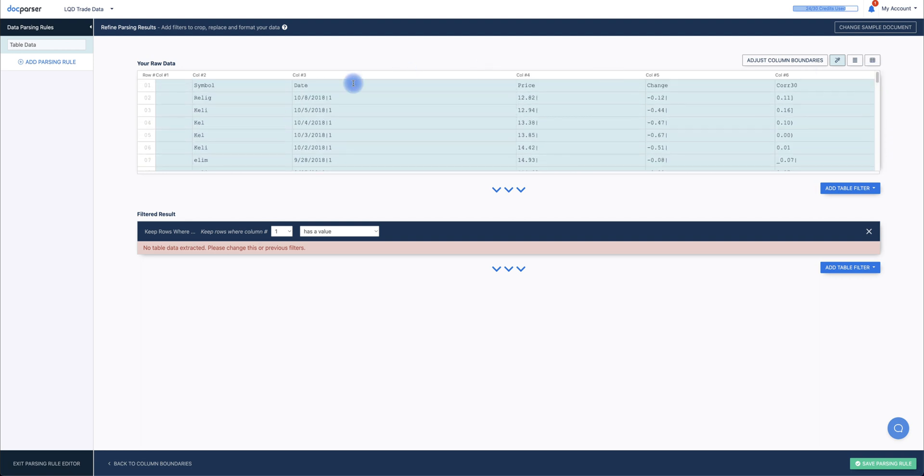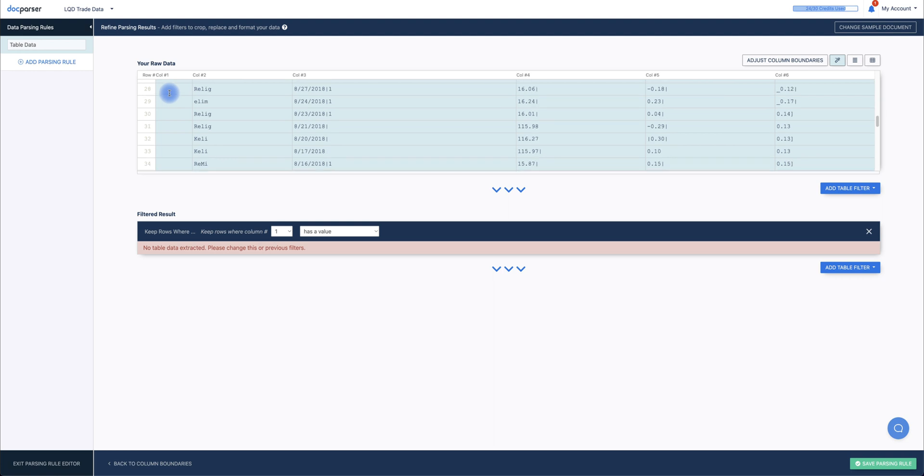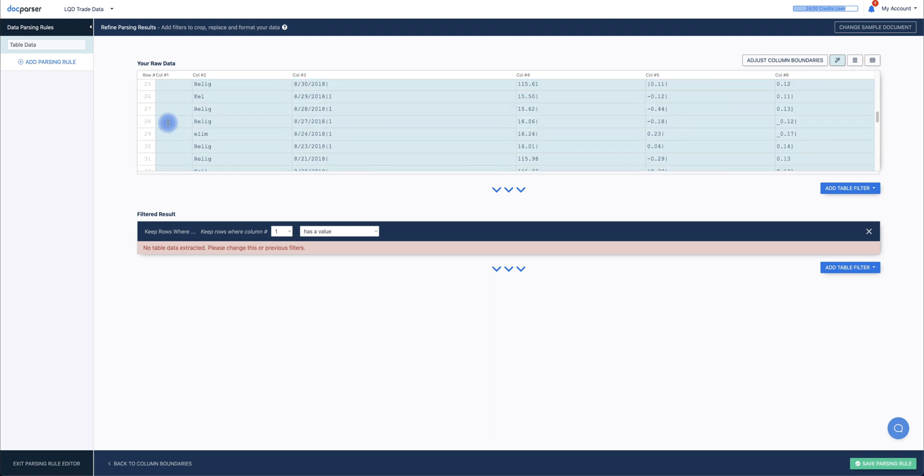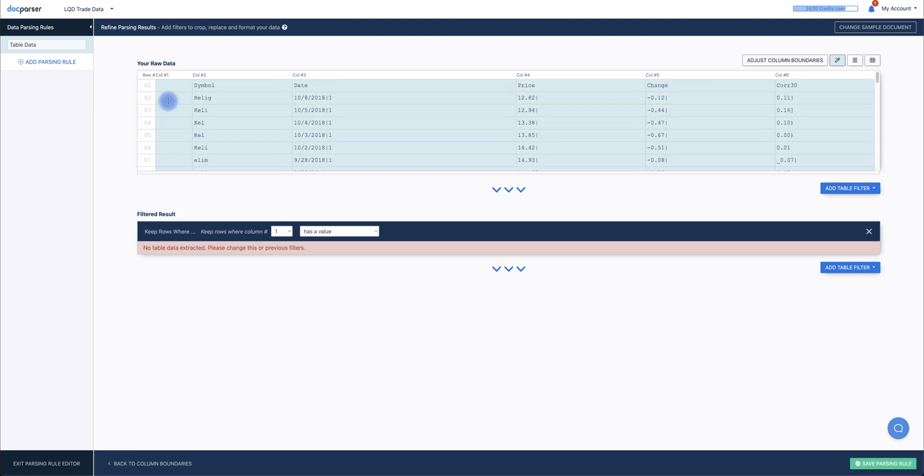In this table, you'll notice that there was no data generated for the first column of the document. Obviously, we'll want to delete that. We can accomplish this by adding a table filter.